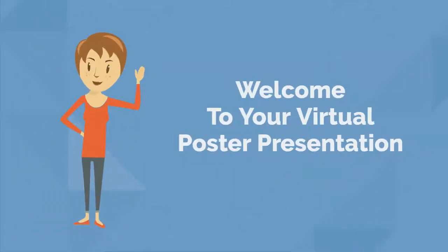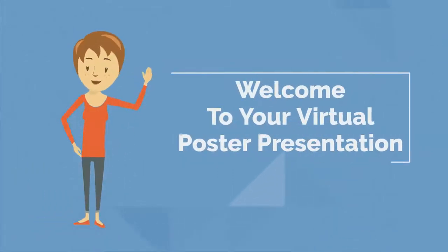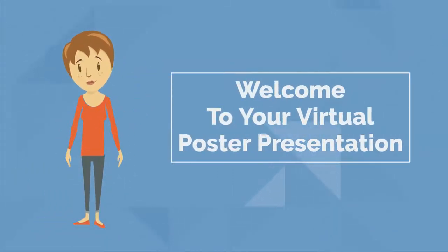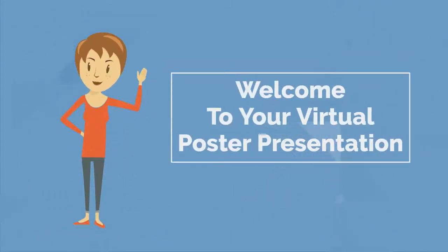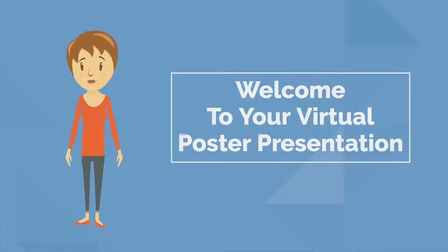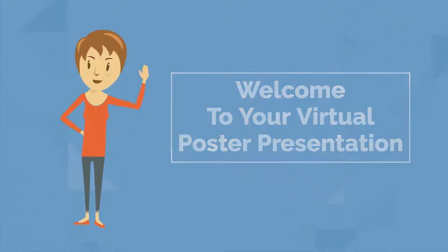Hi, welcome to today's virtual event. It's great to have you join us as one of today's virtual poster presenters.